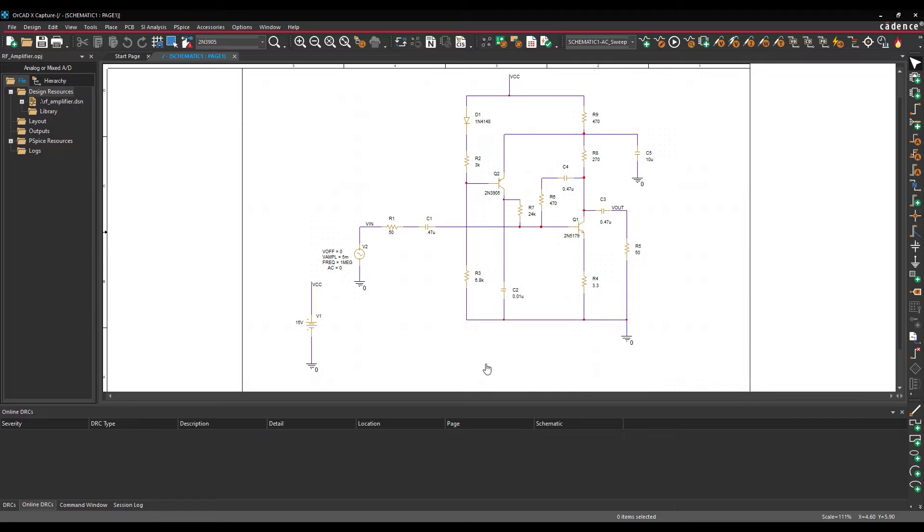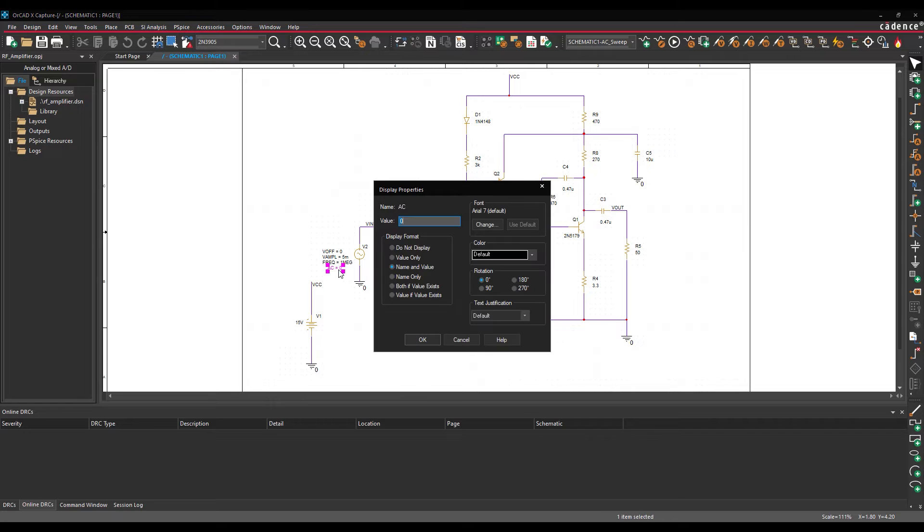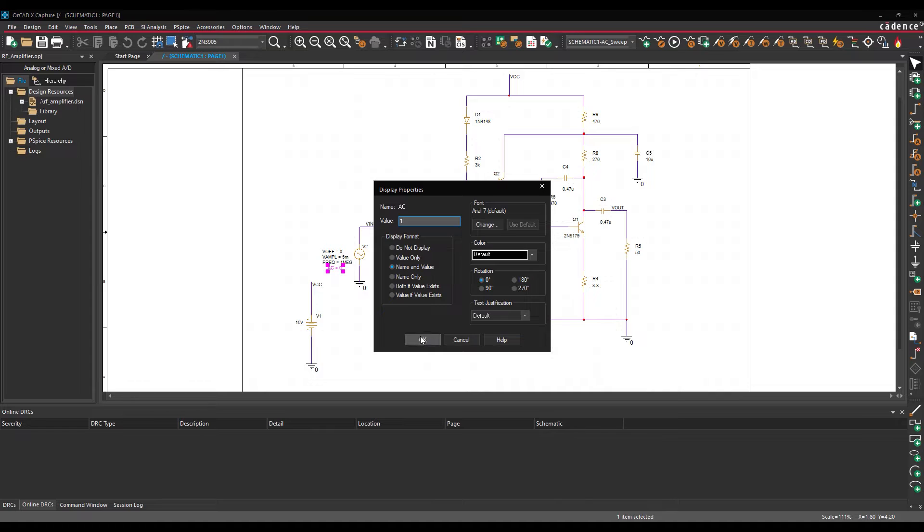An AC source component must be defined before the simulation can be run. To do this, double-click the value AC equals 0 on the signed source V2. Enter 1 for the value and click OK.